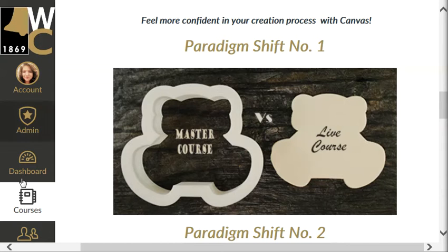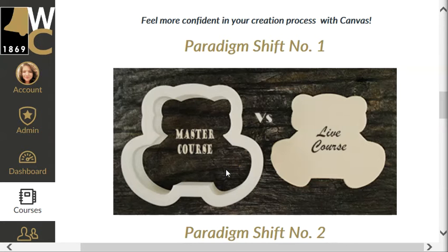The master course is where you're going to build the grade book by adding assignments to your classroom. If you run a hybrid or a face-to-face, it's also where you will add additional content for the course.